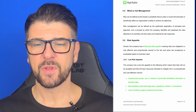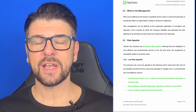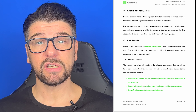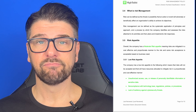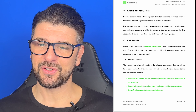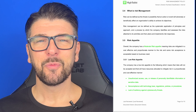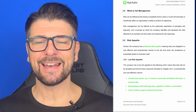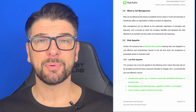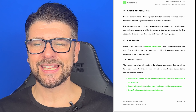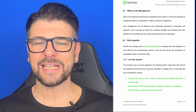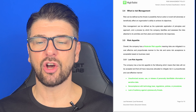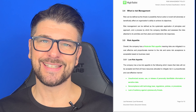Risk appetite. Overall, the company has a moderate risk appetite — or a risk appetite appropriate to you — which means risks are mitigated in a cost-effective and proportionate manner to the risk, and some risk acceptance is acceptable based on business need.